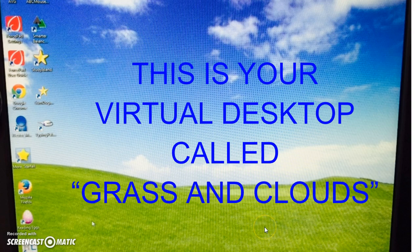Once you log in, you will see grass and clouds. This is what we call your virtual desktop.